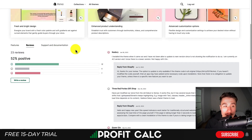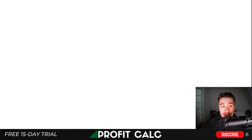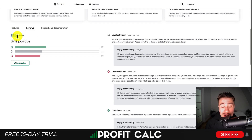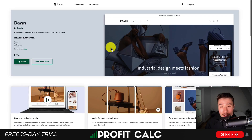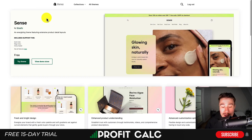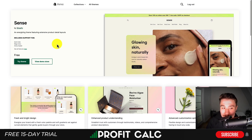Looking at the reviews for each theme, Dawn has 99 reviews at the time of recording while Sense has 23 reviews. Sense is more positive at 52% with 12 happy reviews, whereas Dawn is 37% positive with 37 reviews. Overall Sense has better reviews, though it has about 25% of the review volume of Dawn. There's not really a huge difference between Sense and Dawn — it mostly comes down to styling, as the functionality and features are very similar.